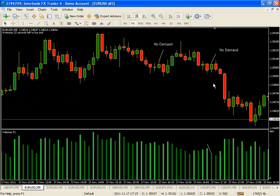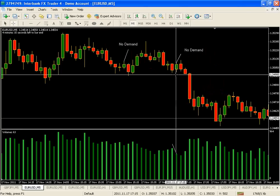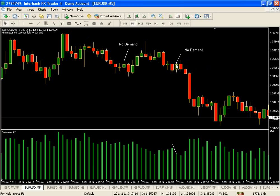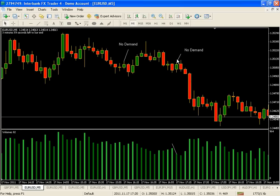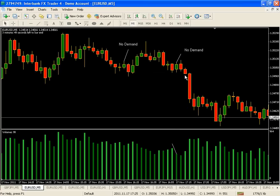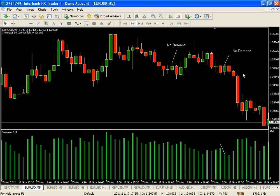That's the No Supply - and then of course you have the No Demand, which is the opposite. Here's a No Demand - volume lower than the previous two, up candle because it's a No Demand, closing off the high with a pin. No close above it was made. It's considered confirmed once price closes below - this was technically a close below right here. So that would confirm it there - it's okay that the prior candle didn't confirm it, it's still valid because there wasn't a close above.